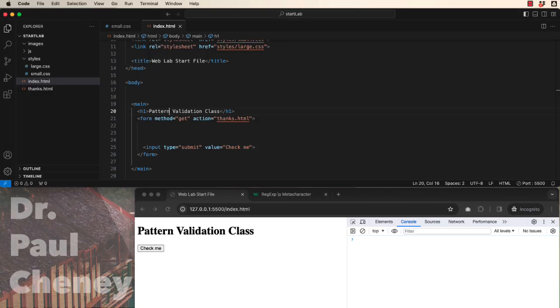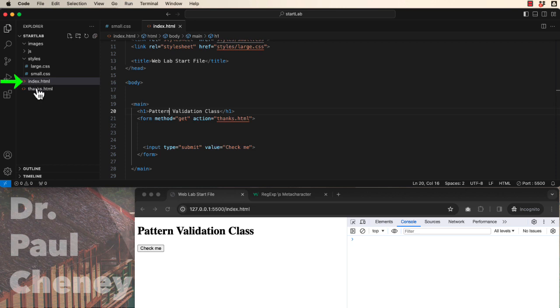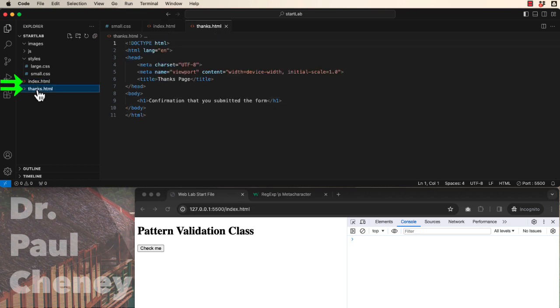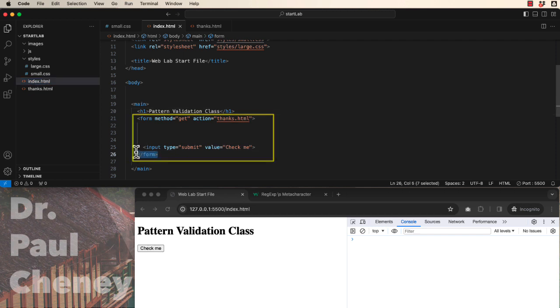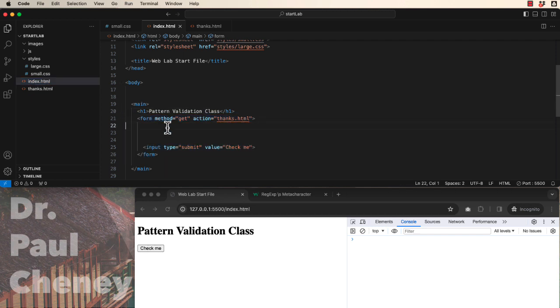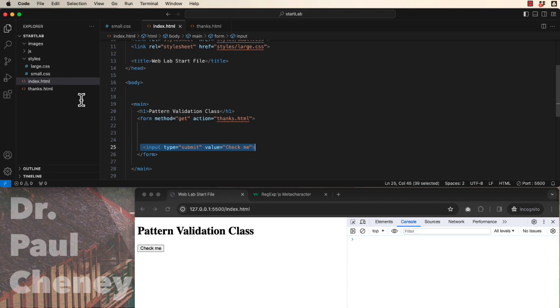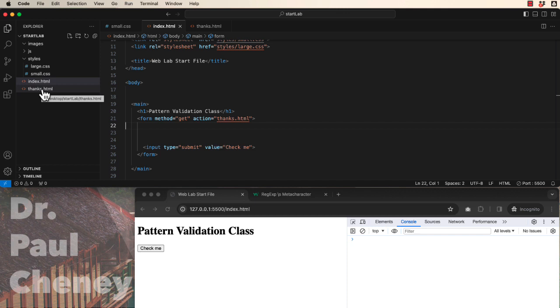Hello and welcome to class. We're going to talk about pattern validation in HTML. I've created a website that has an index page and a thanks page. When we complete the form and click the submit button, it will advance to the thanks page if the input matches the pattern, or it will generate an error if it does not.